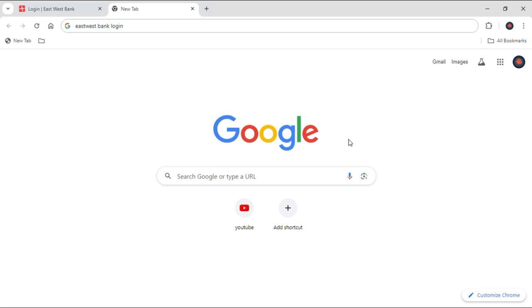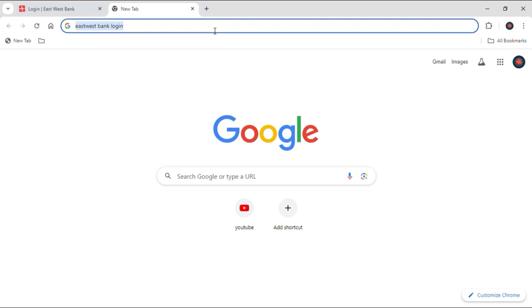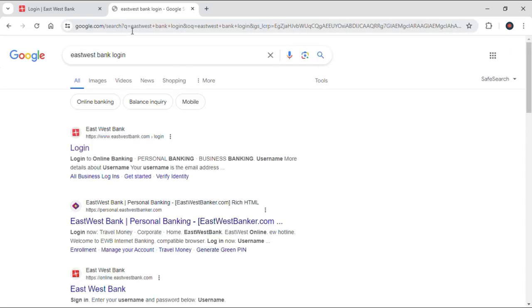First of all, to login to your bank account, just open up your default search engine and then go into its search bar and just type 'East West Bank login' and hit enter.